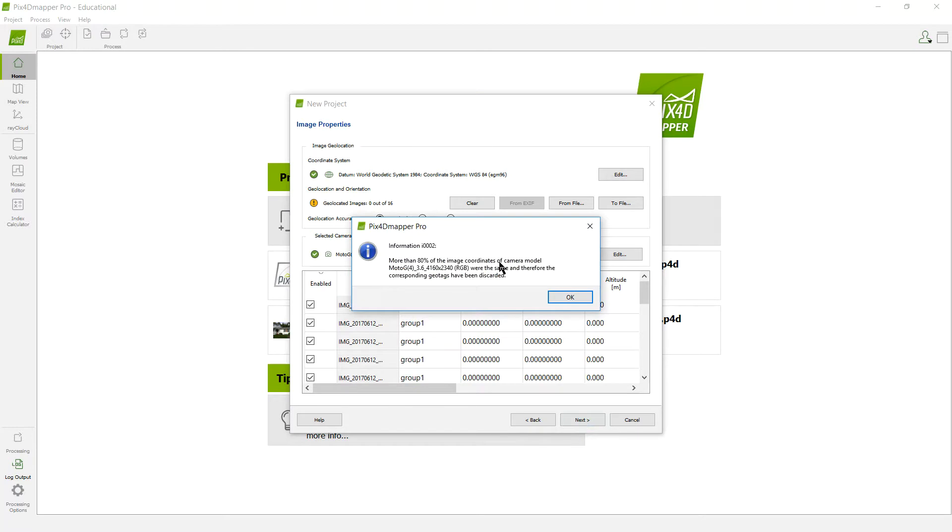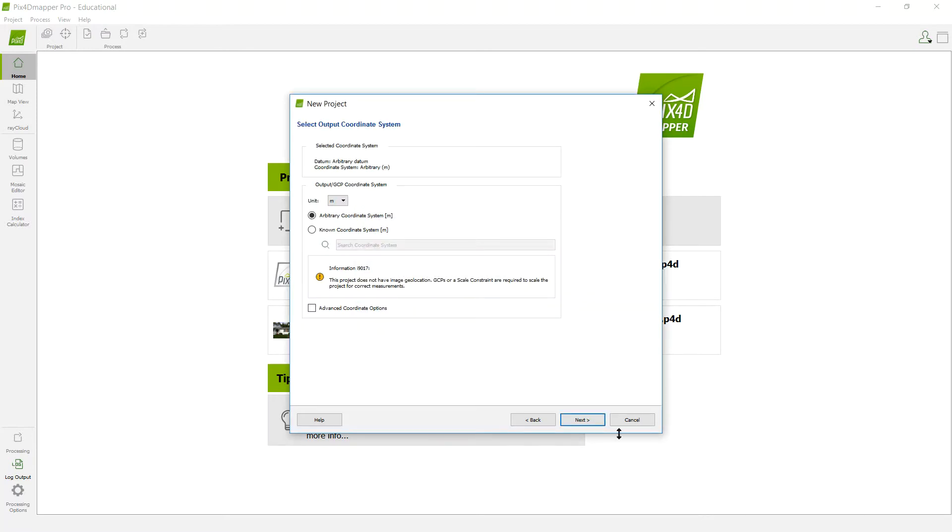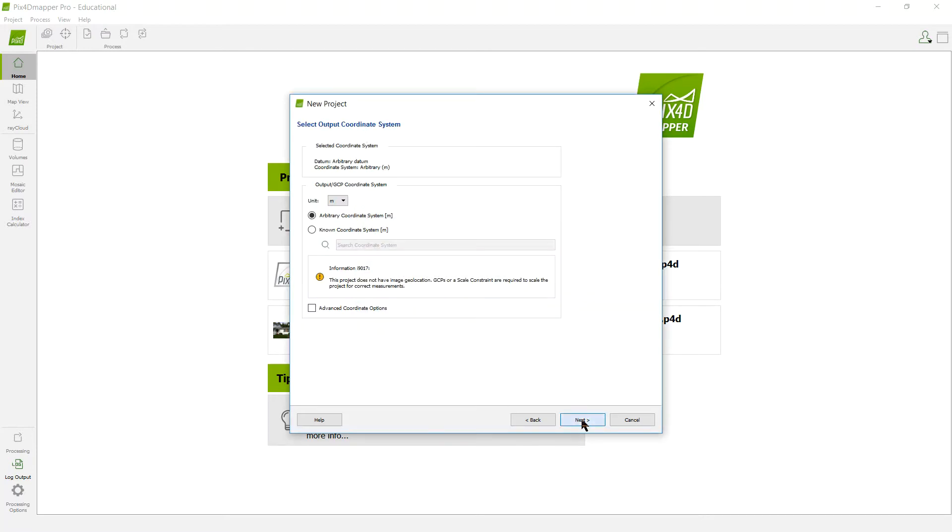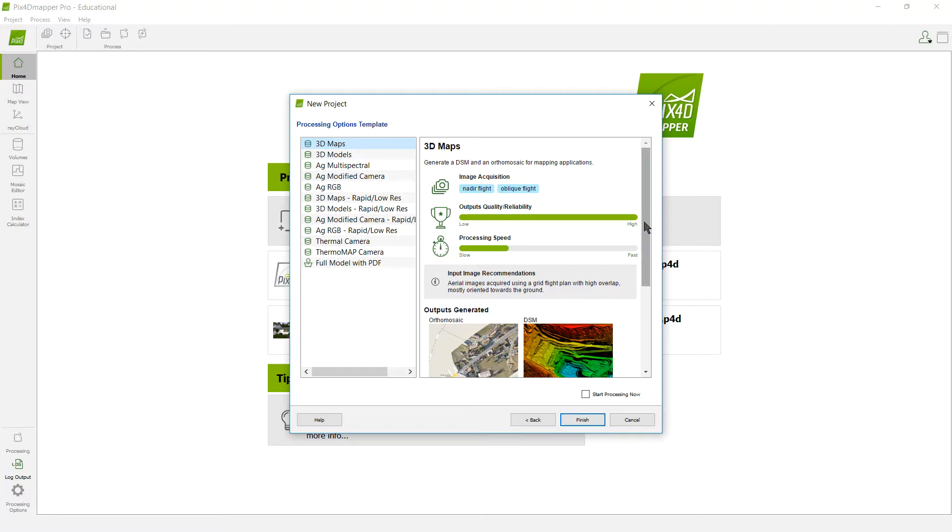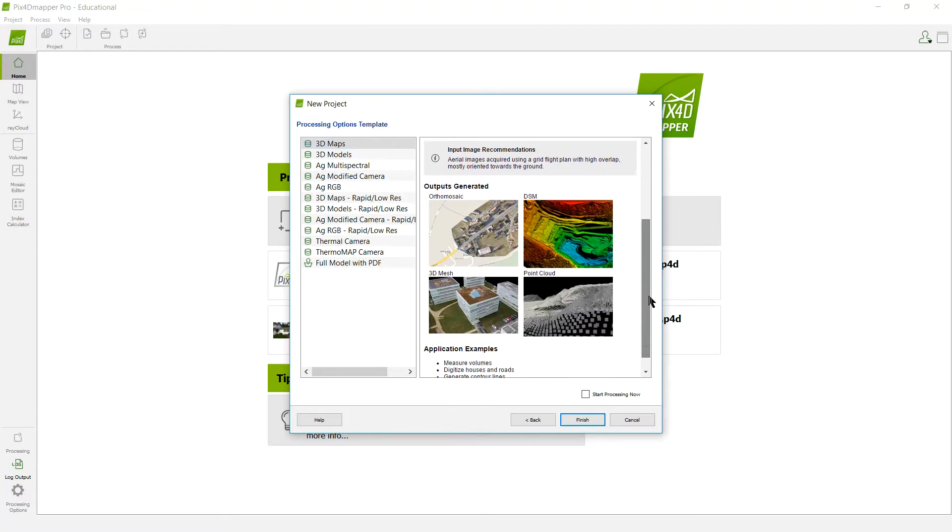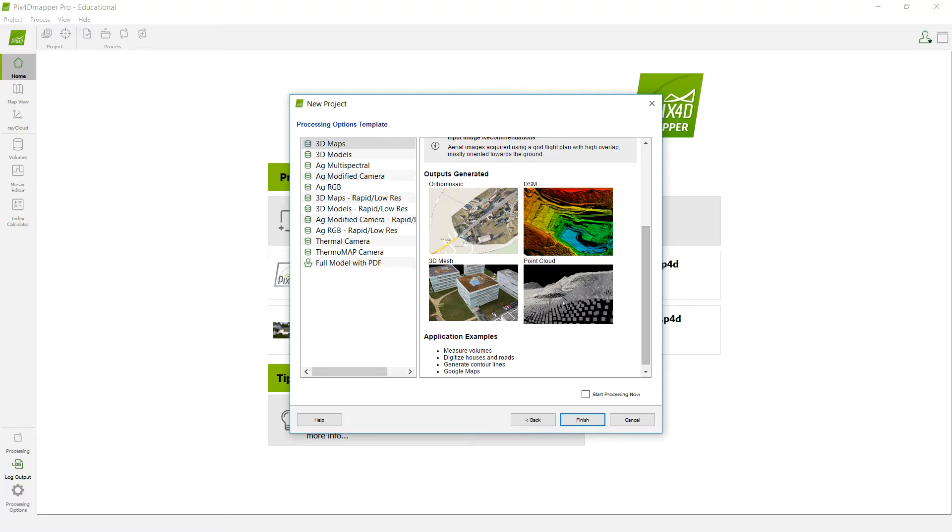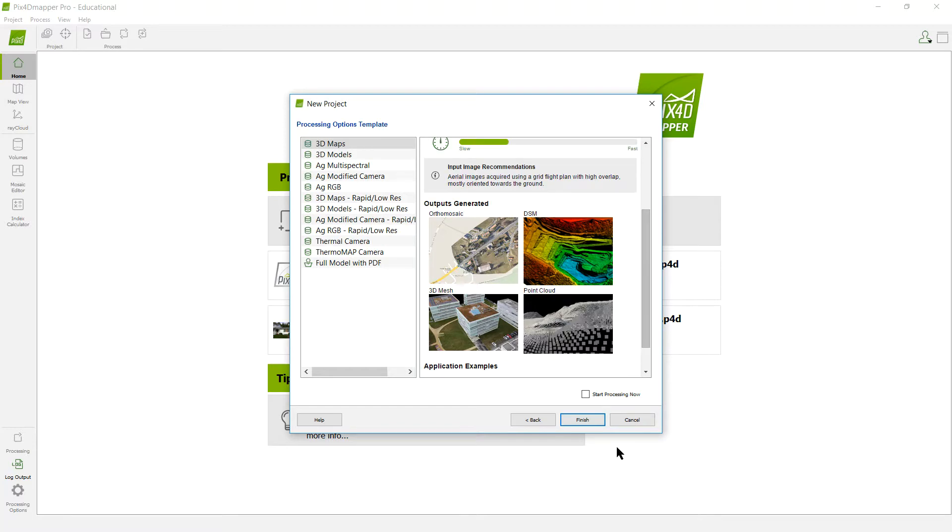I'm going to hit Next and it's going to tell me that same warning again. This is the coordinate system, which I'm really not using this time. And I get to this next page right here. What we're going to want to select is this 3D maps, the very first one. This basically takes longer to run, but it's going to give us absolutely everything that we want here. That is the orthomosaic, the stitched together picture, a digital surface model showing elevations, this 3D mesh, and the point cloud. I'm going to hit Finish.